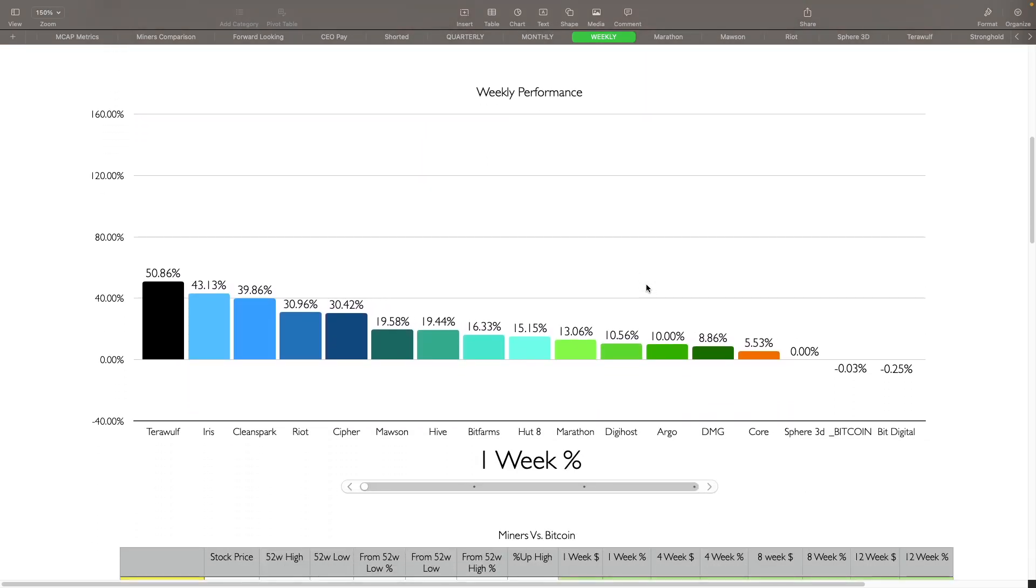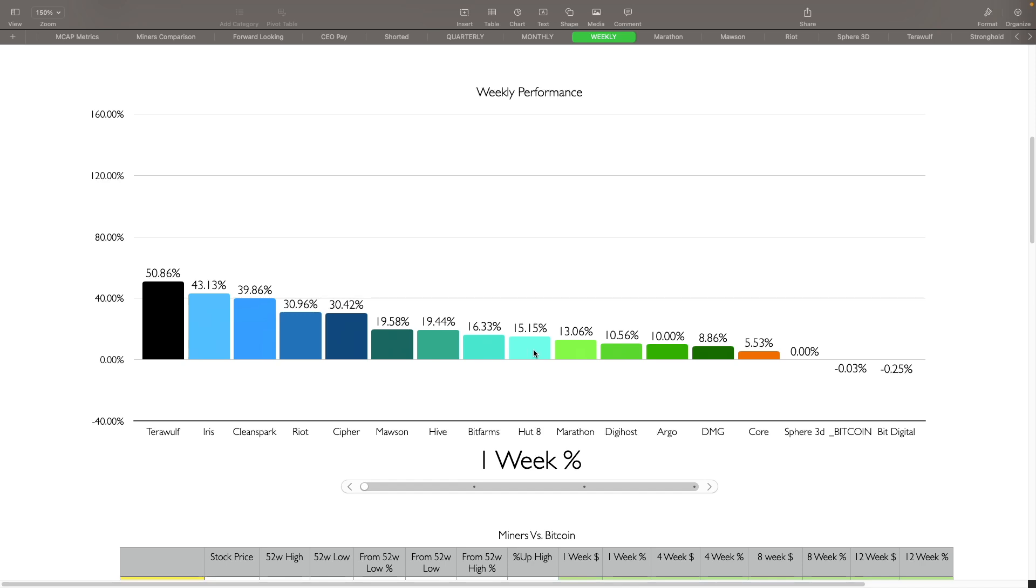As far as the weekly performance here, we can see that Bitcoin was actually down just slightly, down 0.03% on the week. Like I said, we've been going sideways here with Bitcoin the last almost three weeks now. Bit Digital was down 0.25% and everybody else has done pretty much better. Terra Wolf had a fantastic week, they were up 50.8%, Iris up 43%, Clean Spark up almost 40%, Riot was up almost 31%, Cipher was up 30.42% for this week. Those guys have definitely done really good this week, surprisingly Bitcoin being down 0.03% that these guys were able to squeak out such huge gains here.